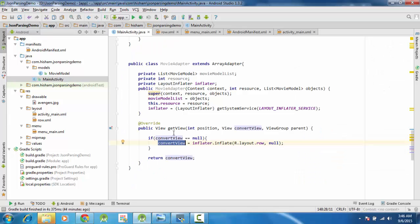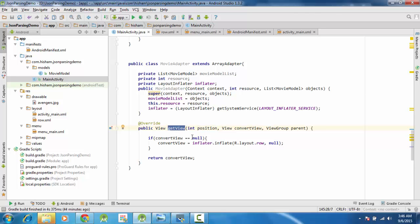There is one important thing about this getView method - this method gets called multiple times depending upon the number of items on the list. That is why it has a position parameter. If you have 10 items then this method will be called 10 times, so your items will be created 10 times. Here you can do the item creation and setting the data.